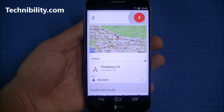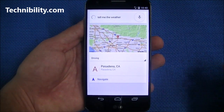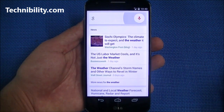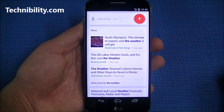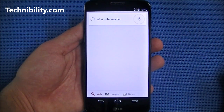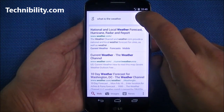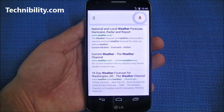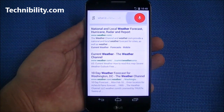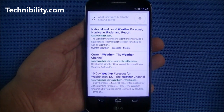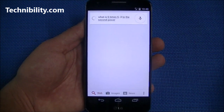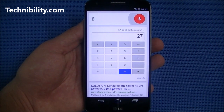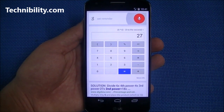Let's try a few Google Now commands. 'Tell me the weather' — 'What is the weather?' — something with the weather, maybe my location isn't set. Let's try: 'What is six times six minus three to the second power?' — the answer is 27. And: 'Set reminder tomorrow 2 PM, need to upload video.'